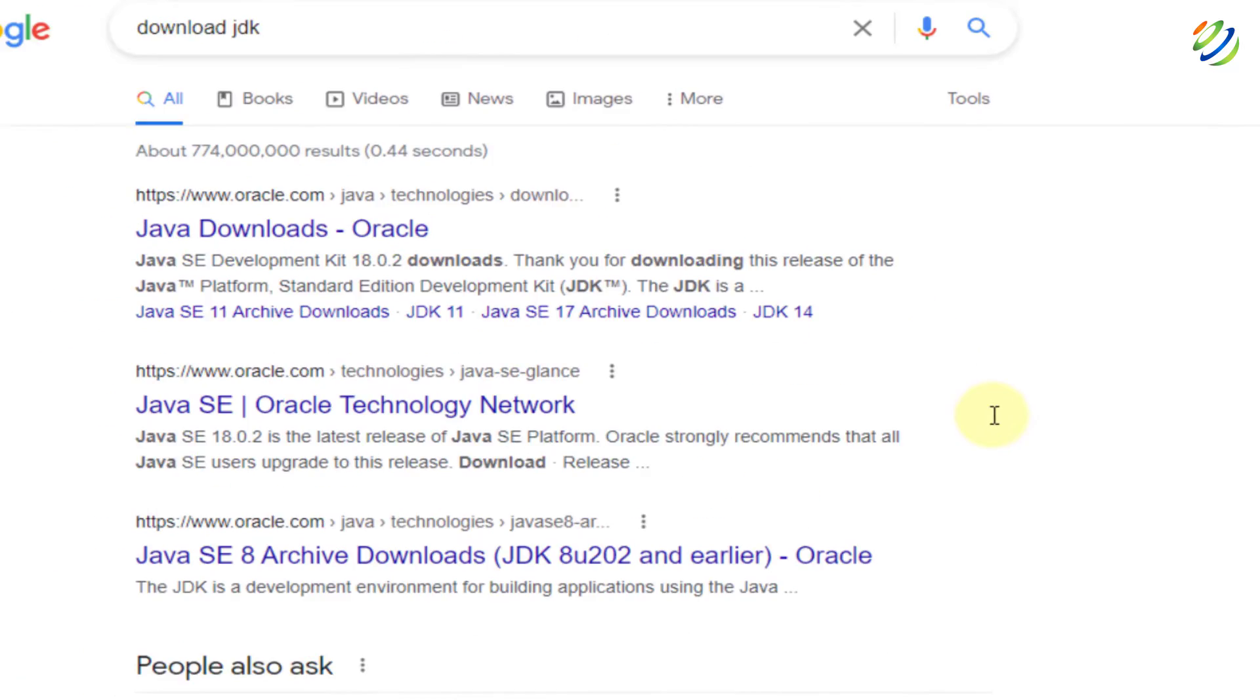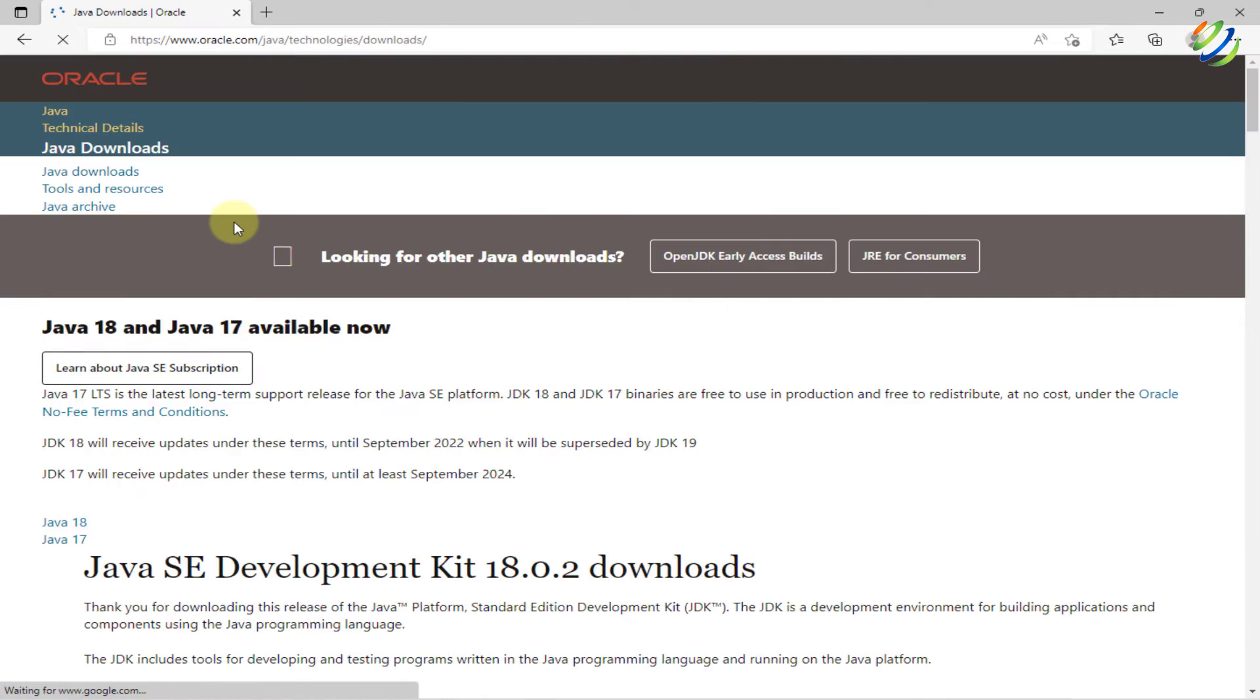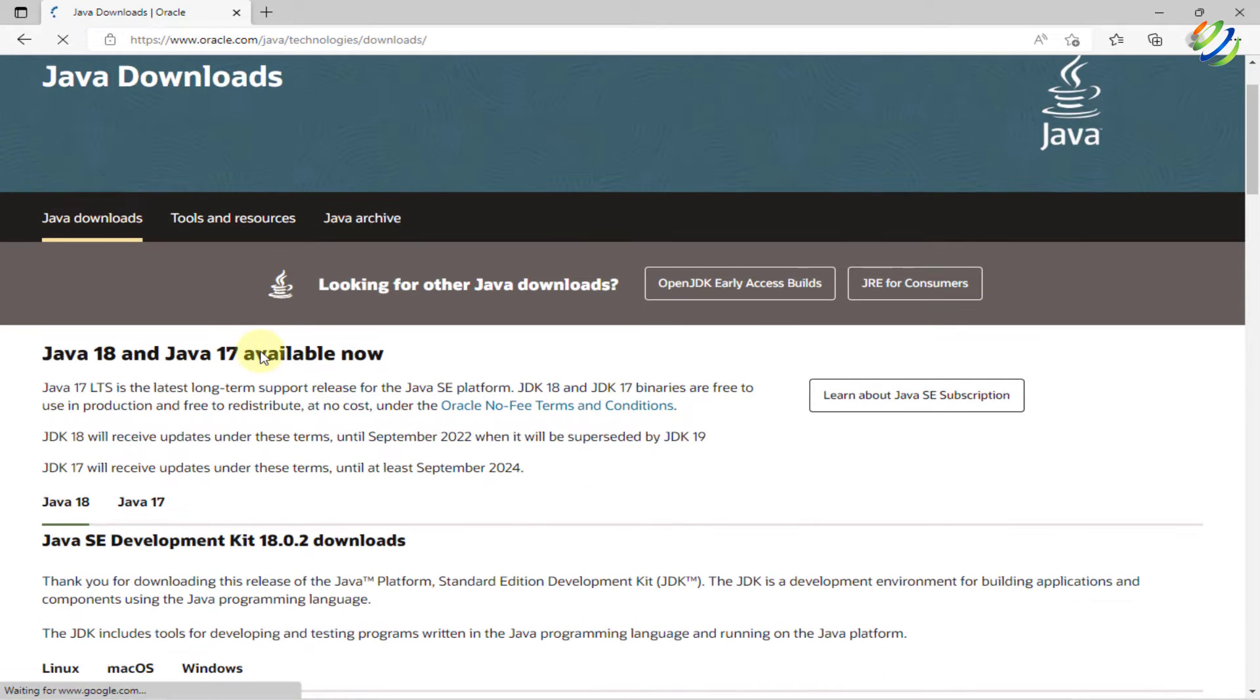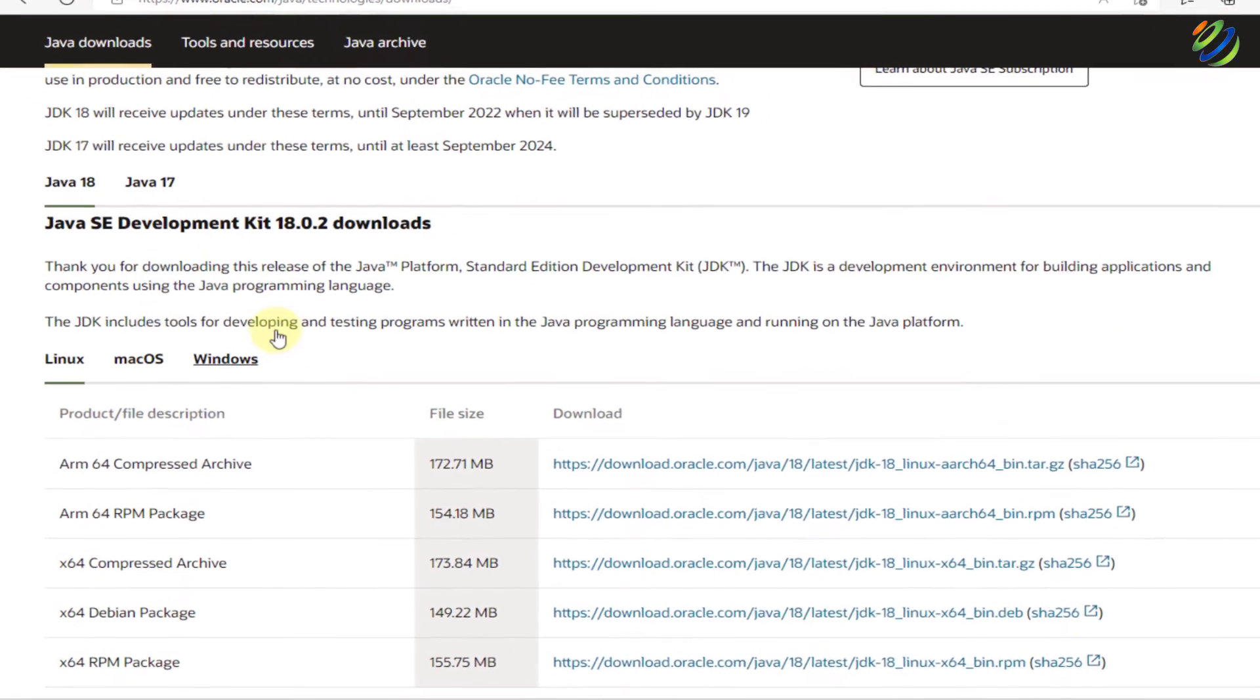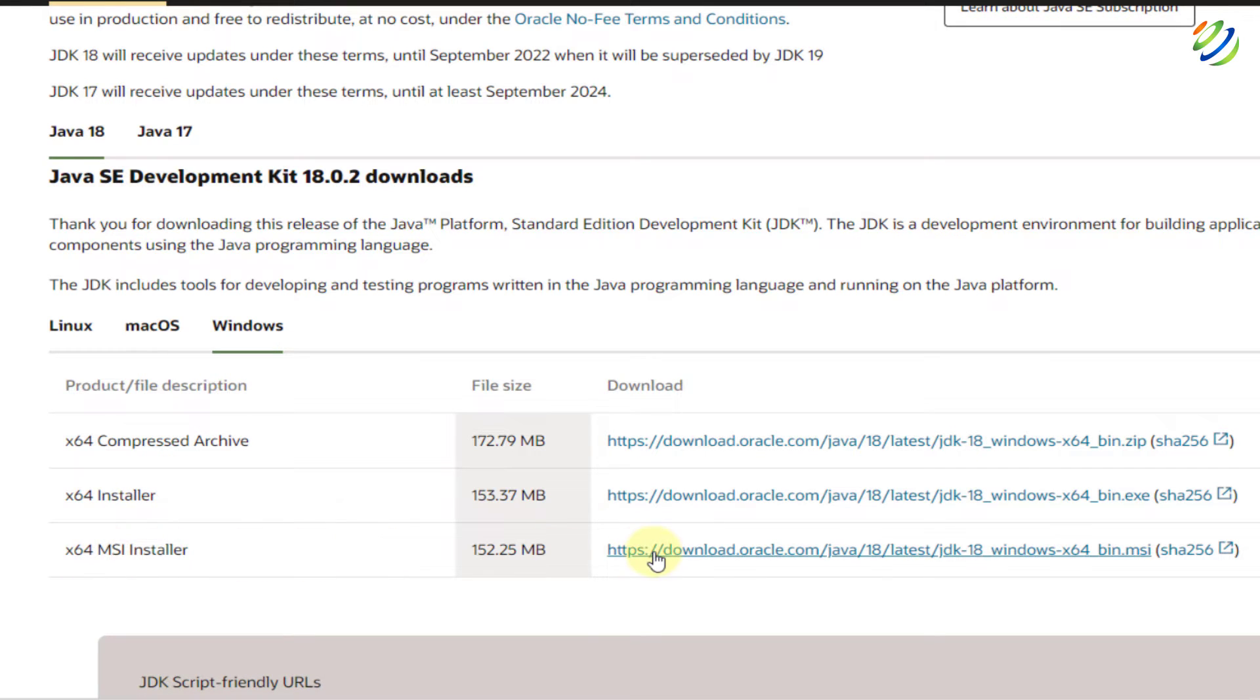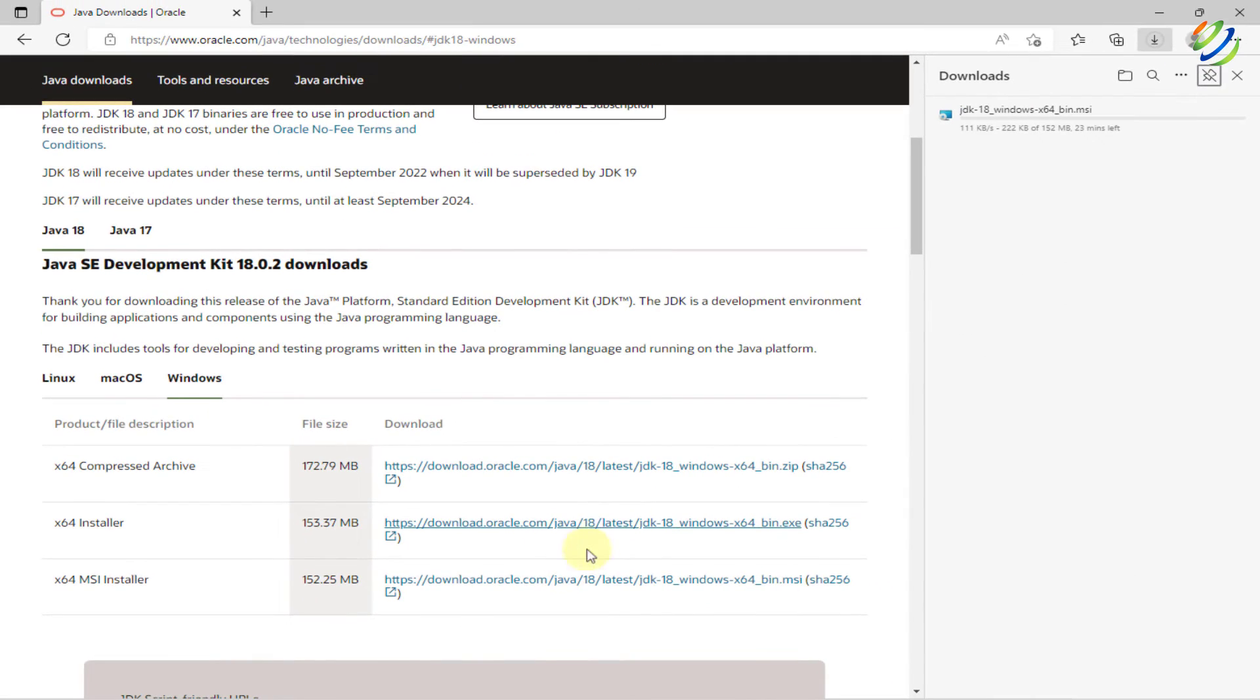It will give you the link to the official website of Oracle. Just go to that particular link and from here, click on the latest version of JDK available. We want to download it for the Windows operating system. I'll go with x64 msi installer. I'll just click on this particular link and it will download a JDK for us.